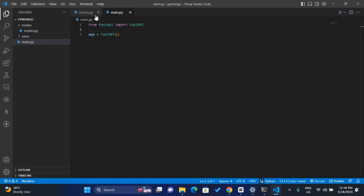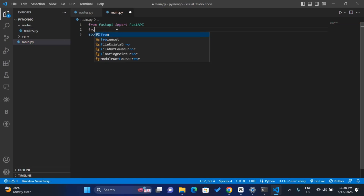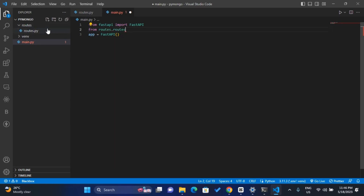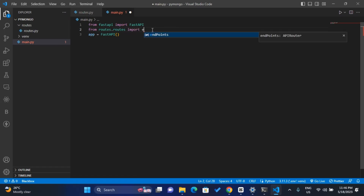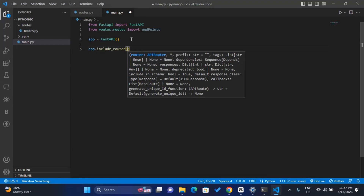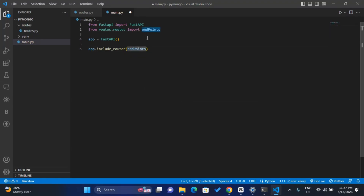Once that's done, I head back to main.py to import these endpoints. I'll use: from routes.routes import endpoints. Then I'll use app.include_router and wrap up all the endpoints inside it, so all the routes will be imported here with include_router.